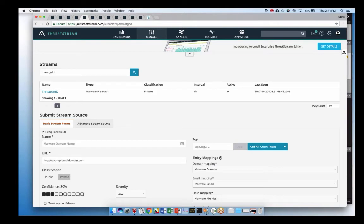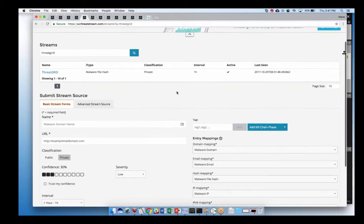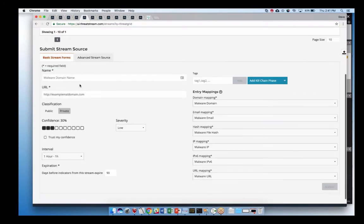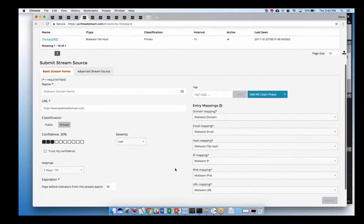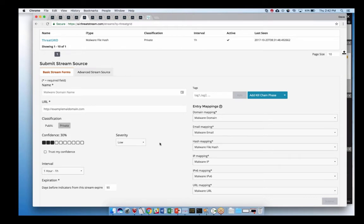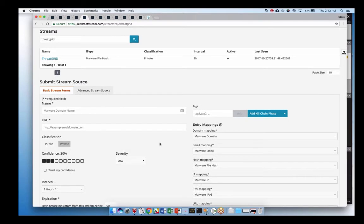You have total control over the data you're getting from these different feeds. Here I can see I have the ThreatGrid data feed coming in, providing mainly file hashes. If you wanted to create a new stream source, you can do that with totally custom mappings — you can set your own classification levels, confidence levels, change the periodicity at which you pull this data, and change the indicator types that data maps to. You could have low-confidence feeds and high-confidence feeds and integrate those differently into your other technologies based on feed source and confidence.